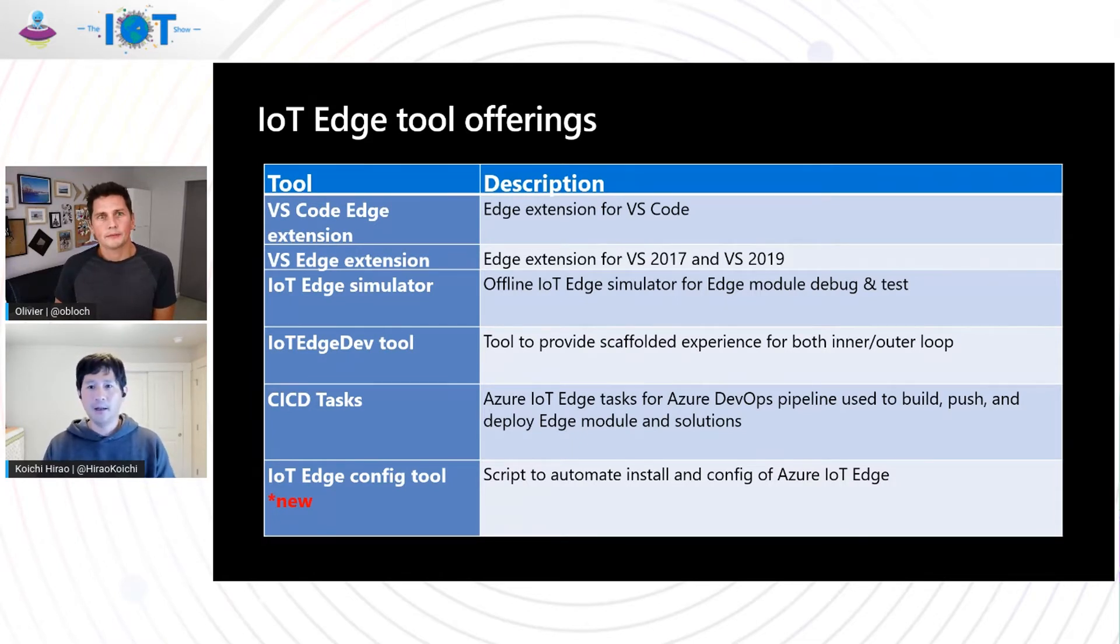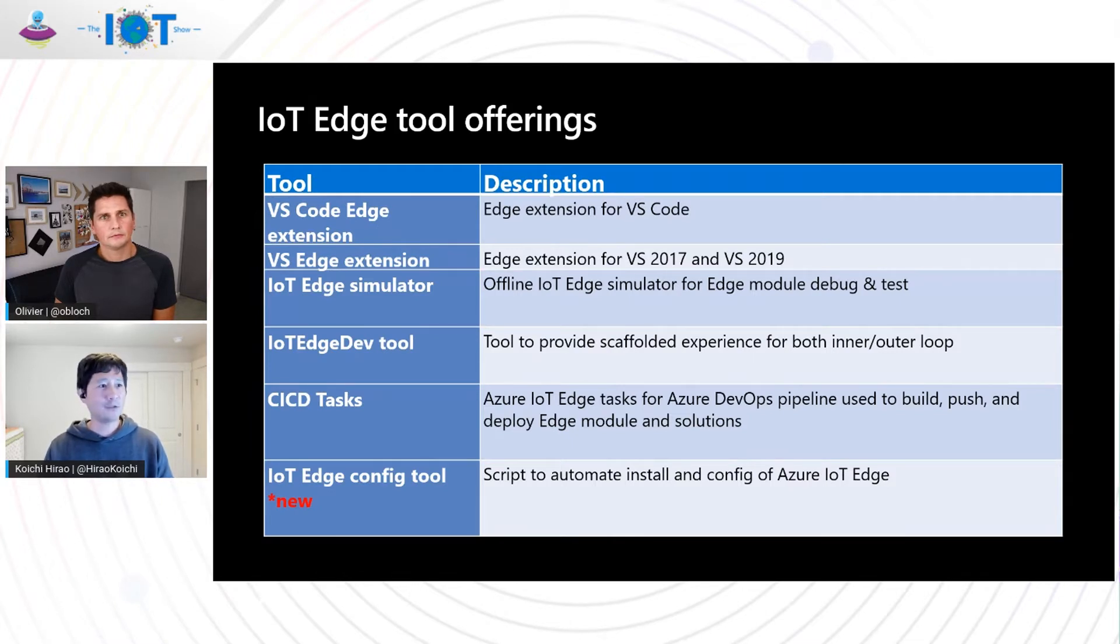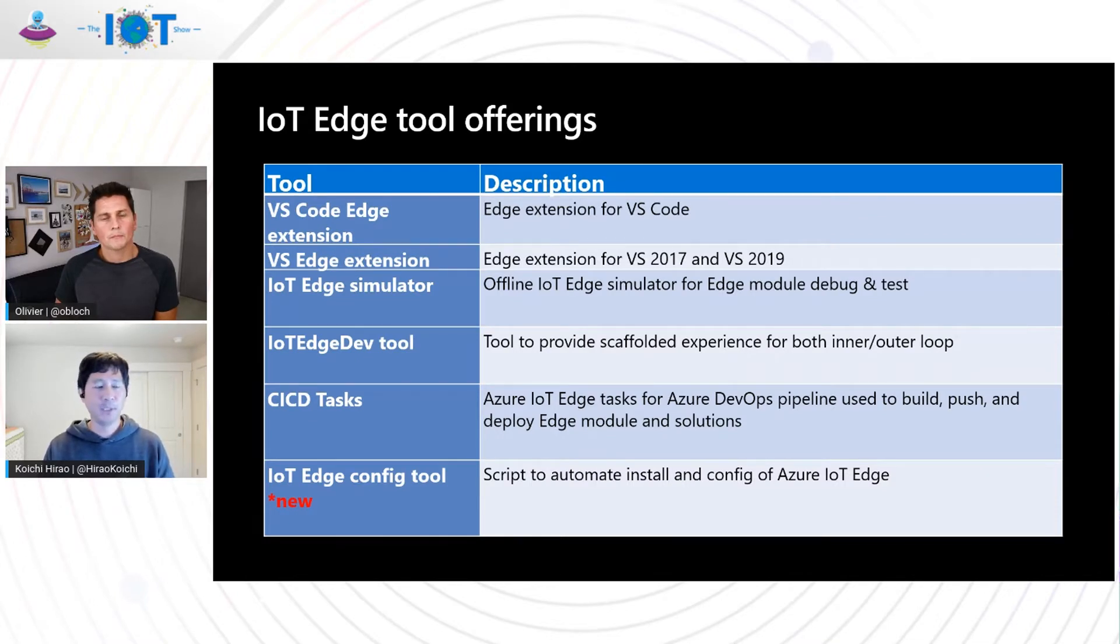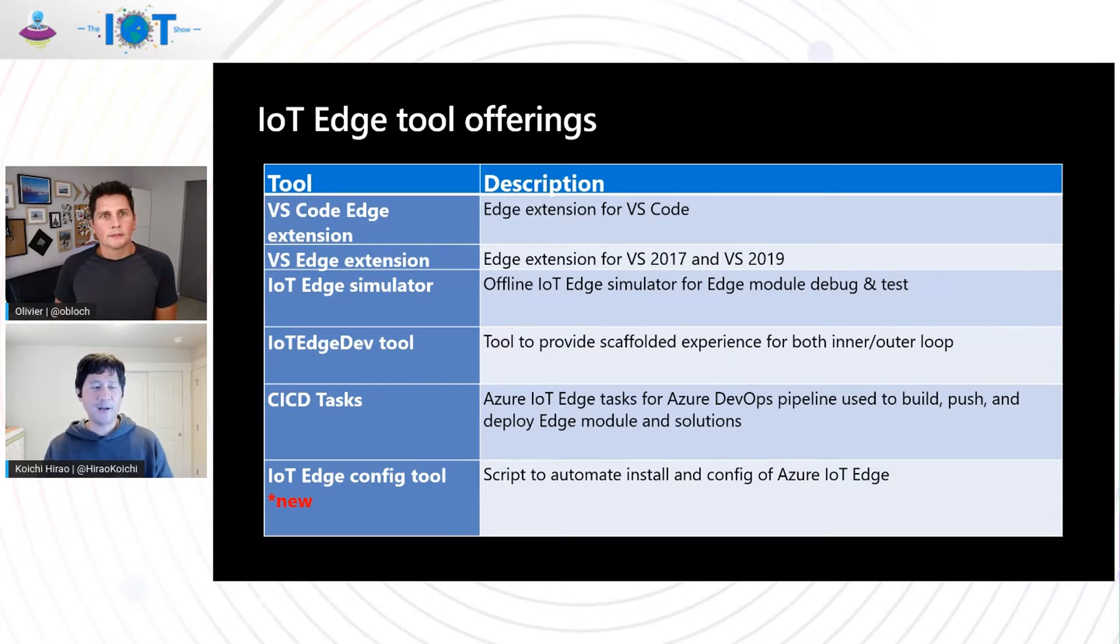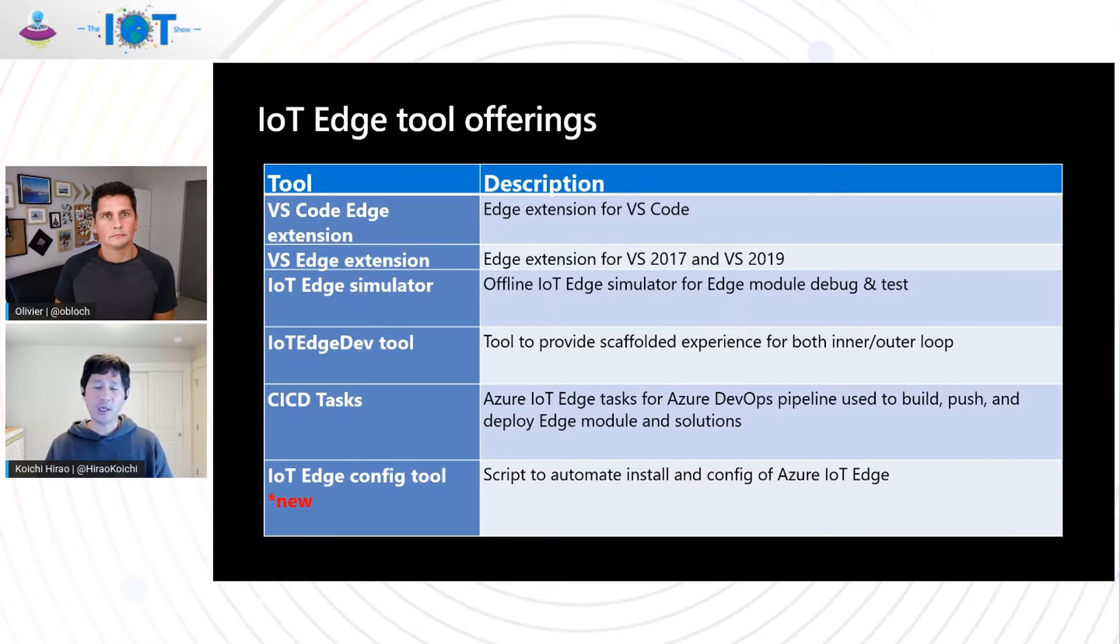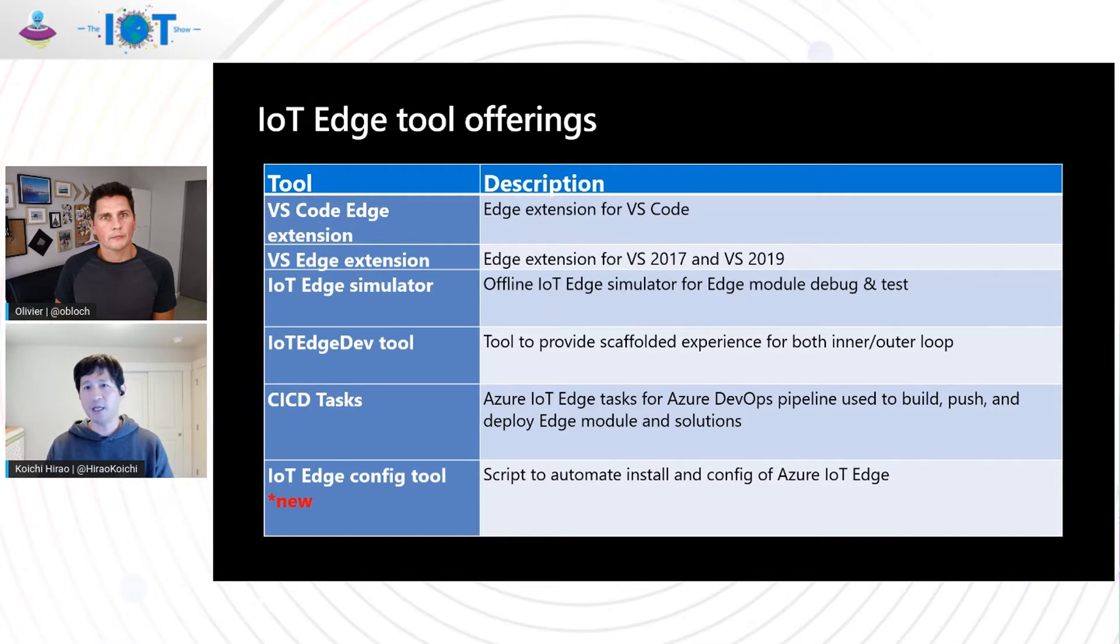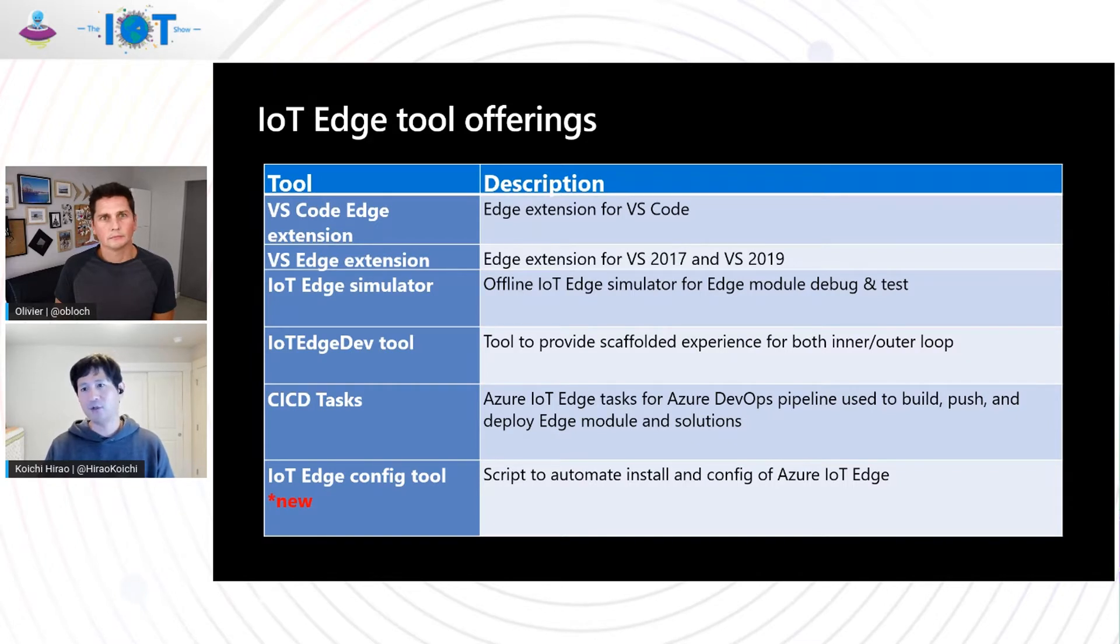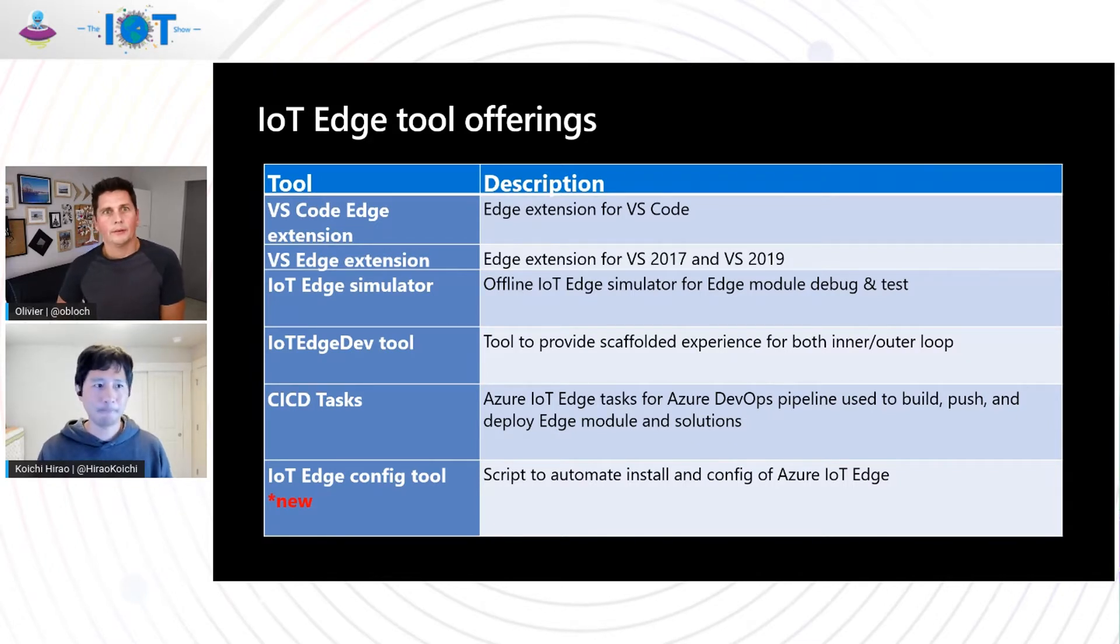And last but not least for the existing offerings, we have CI/CD task in running in Azure DevOps pipeline that can be used to build and push and deploy Edge module seamlessly. And last but not least, this is a new tool that just joined the family. As I've mentioned, it's a new tool to automate installation and configuration of IoT Edge. It can streamline that process seamlessly without having to do manual steps. So that's the current offering.